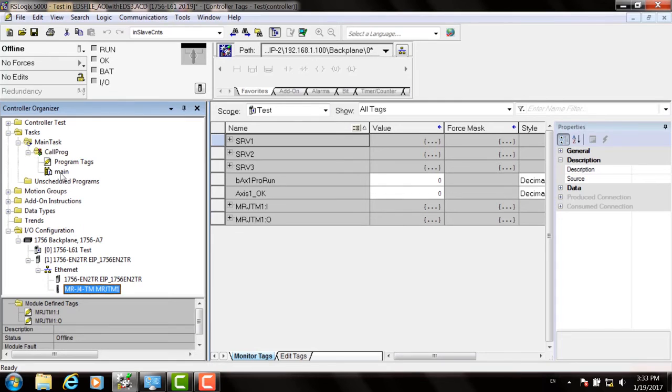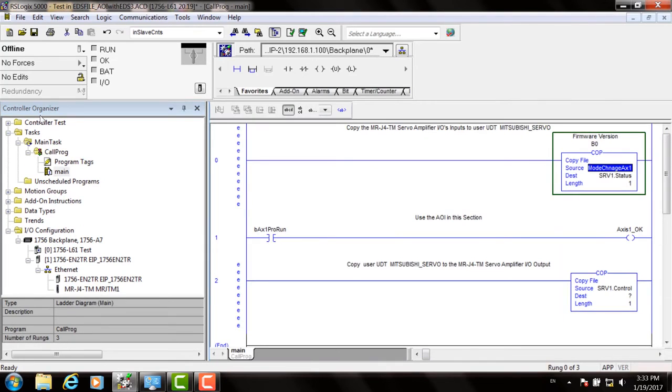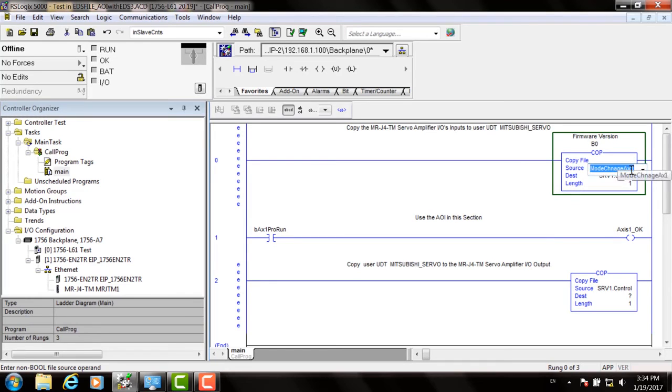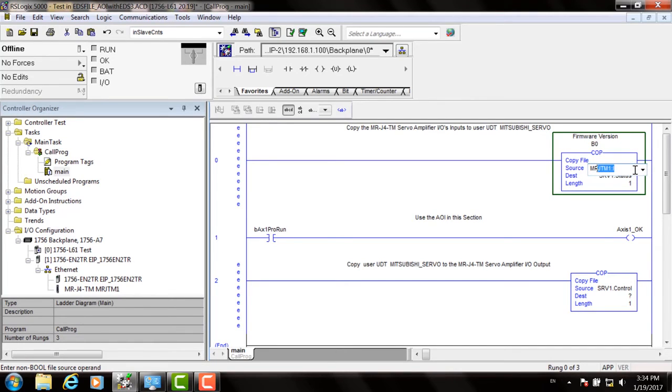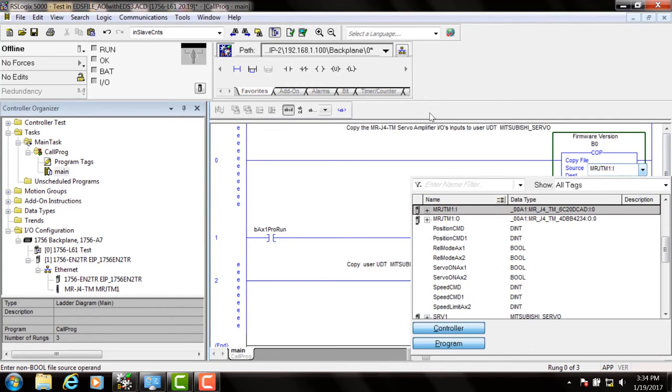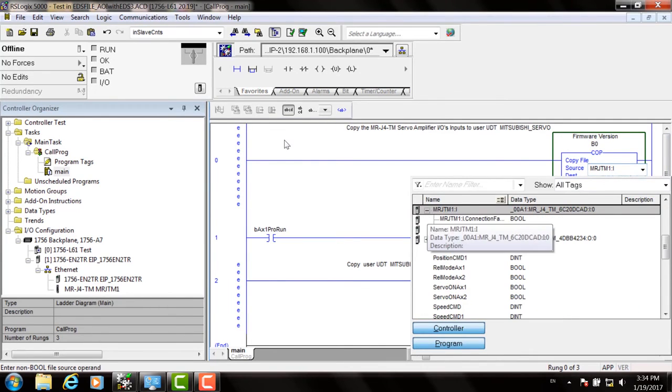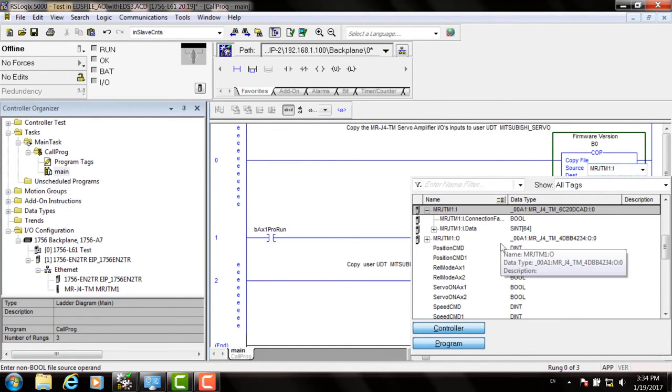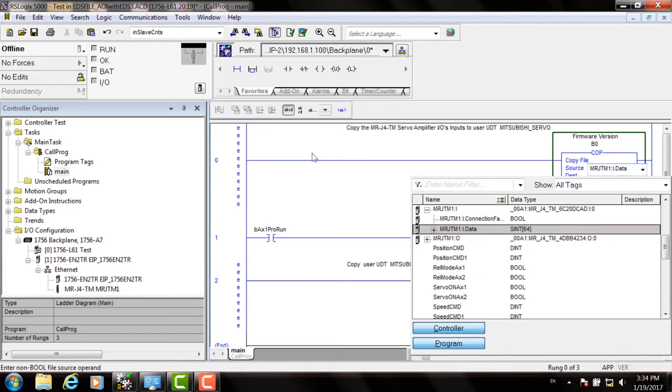The final step is to establish a link between the J4TM and the AOIs. So the copy data structure is used to move that data. Click on Source and when you start configuring your MRJ4 servo drive, it should come up. You'll get the I data structure. Click the plus and choose data zero for that.